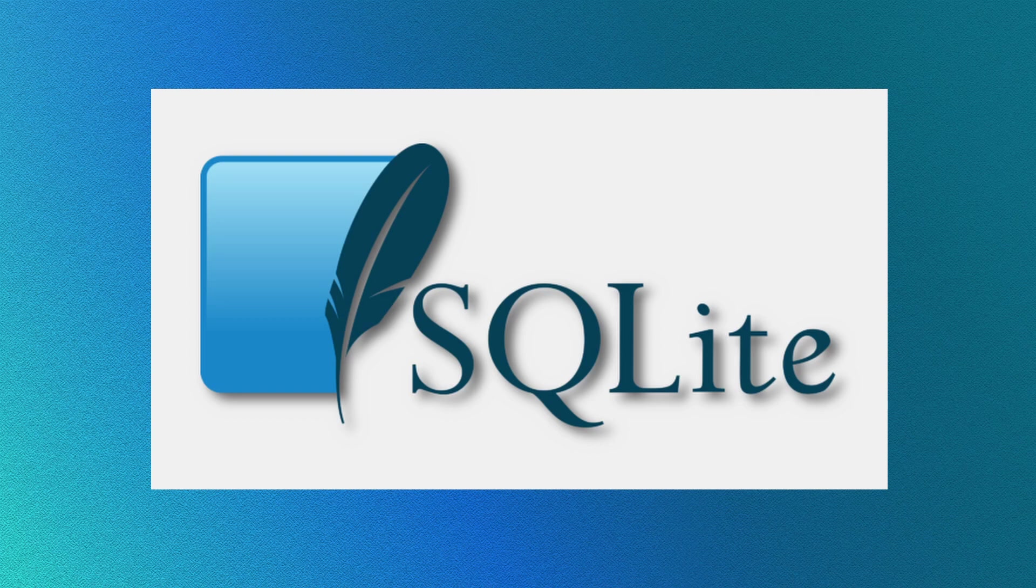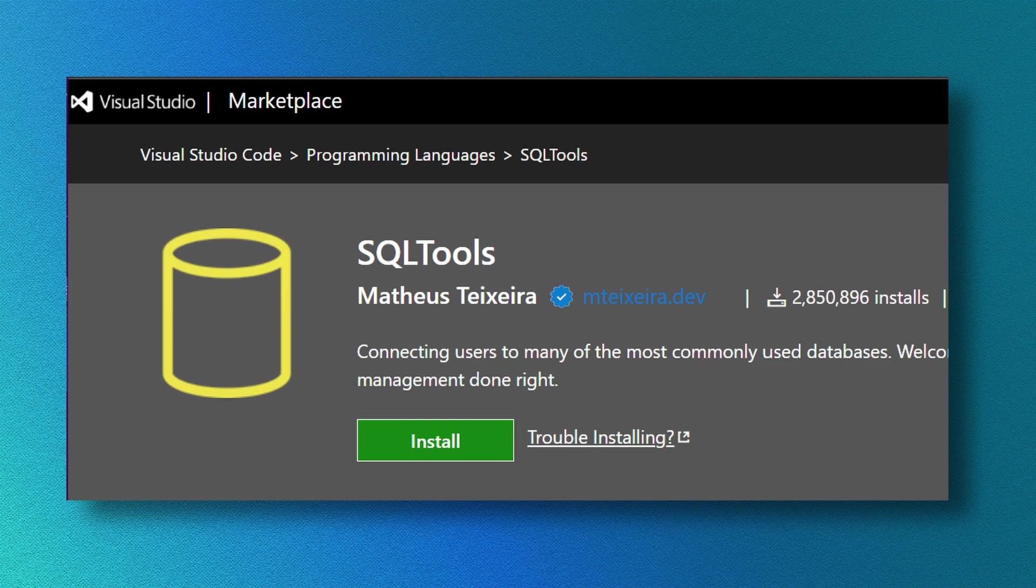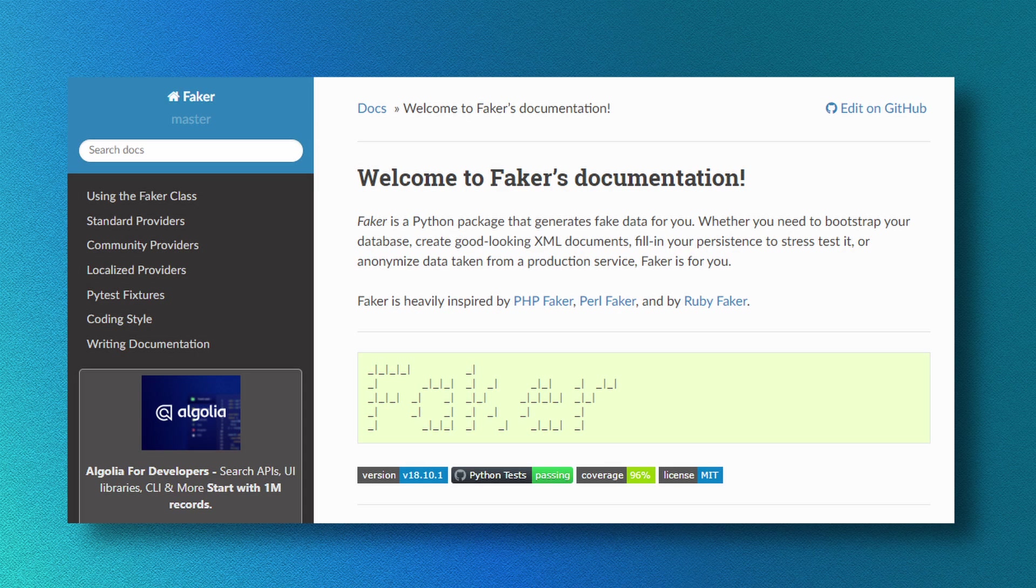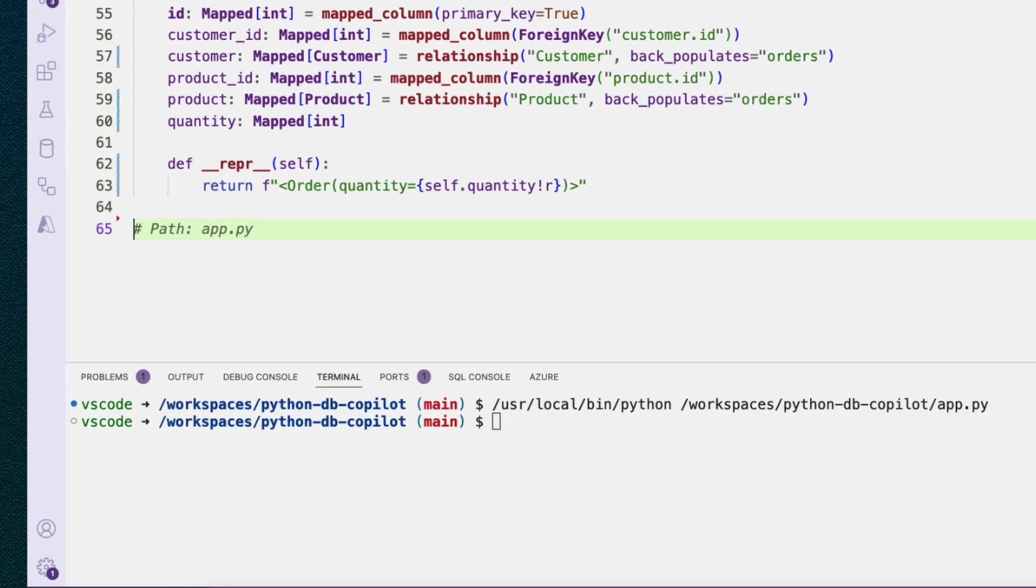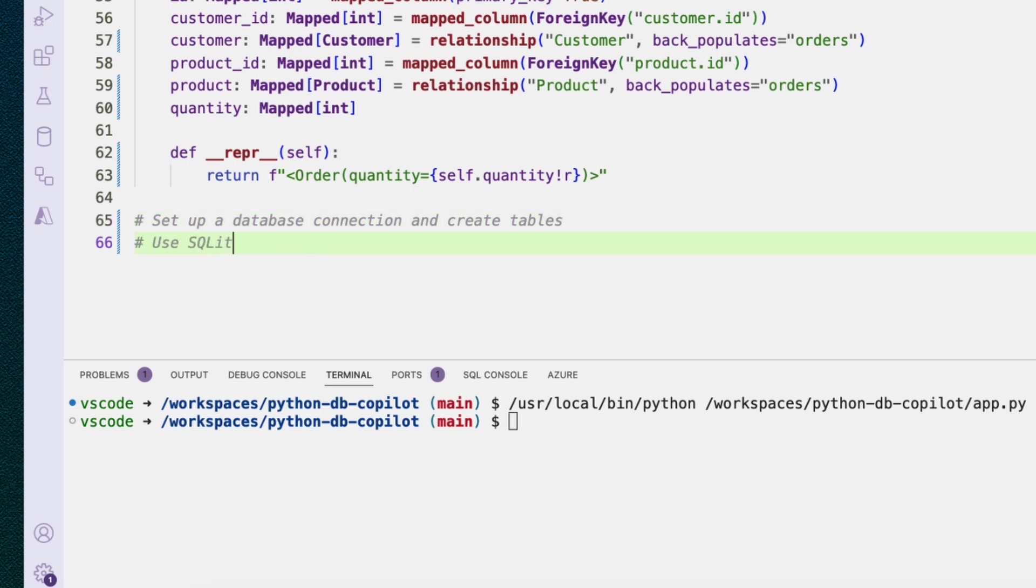In this video, I'm going to connect to a local SQLite database, set up the SQL tools extension to inspect that database, and fill my tables with interesting data using the faker package. Let's get started from where we left off last time. Let's go down here and set up a database connection,